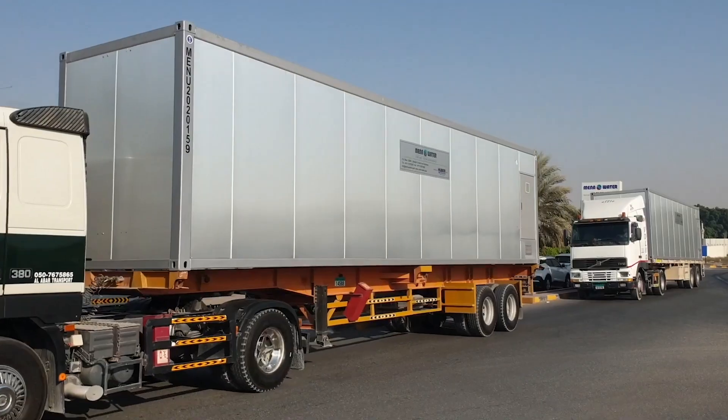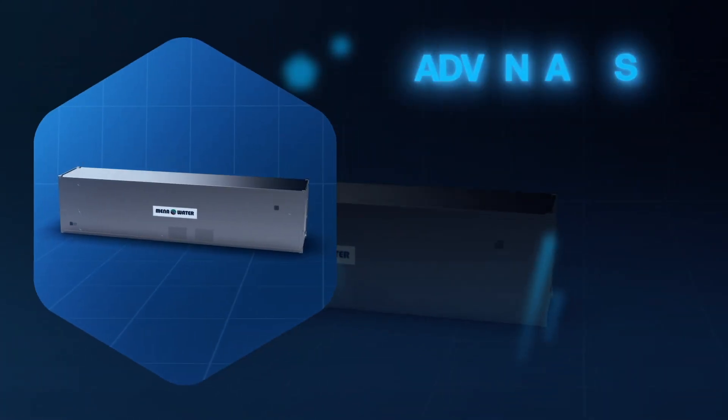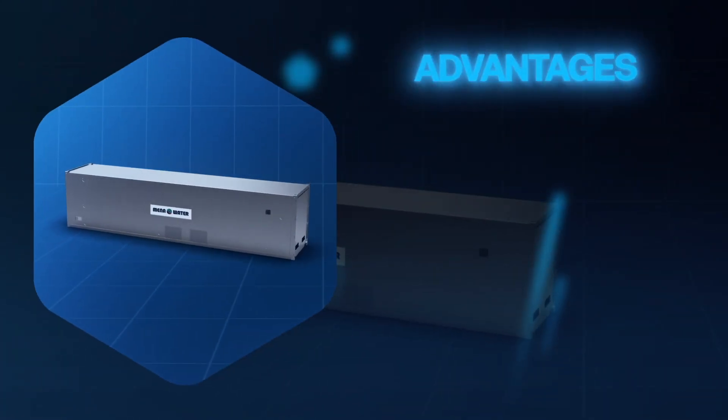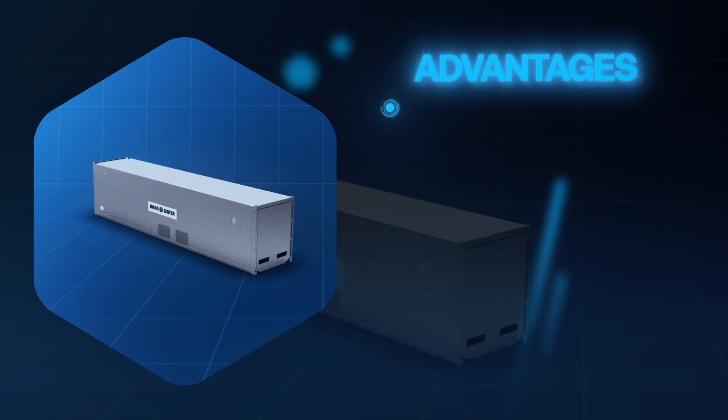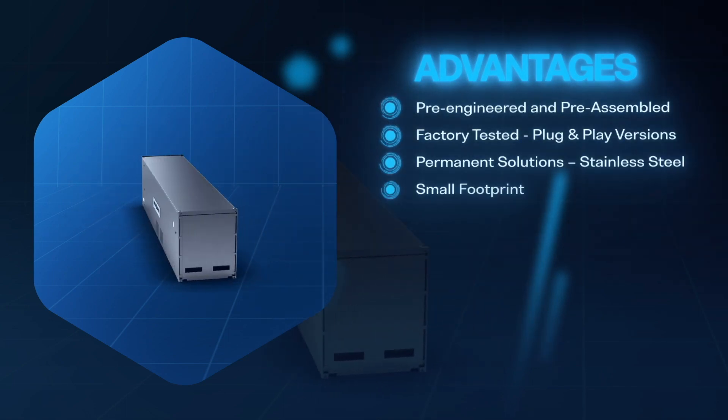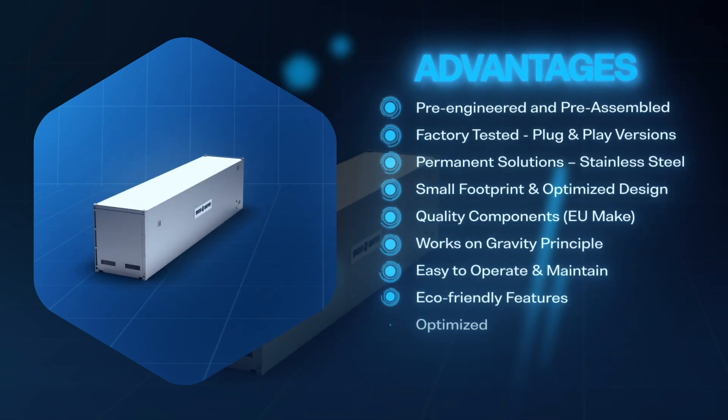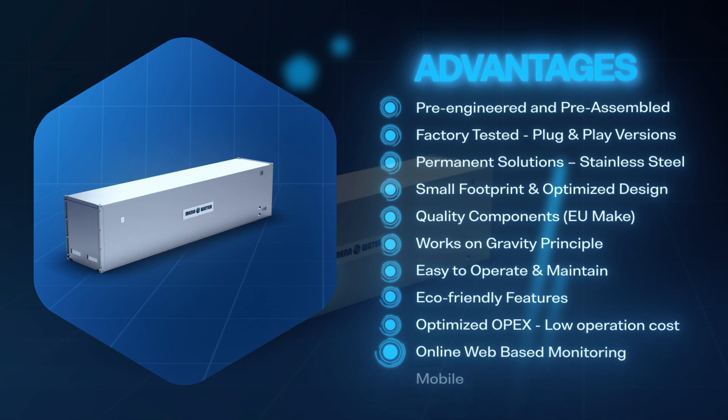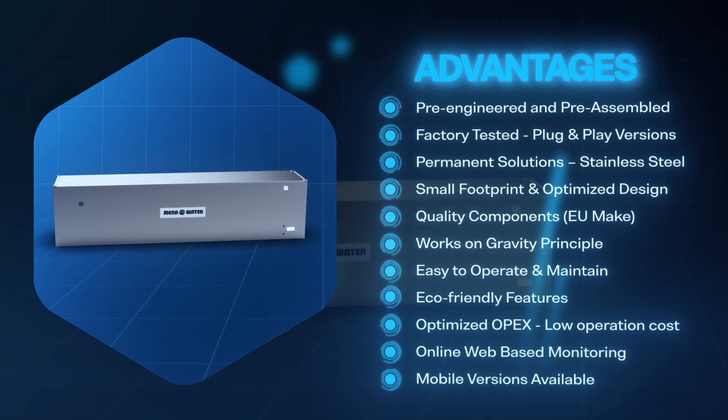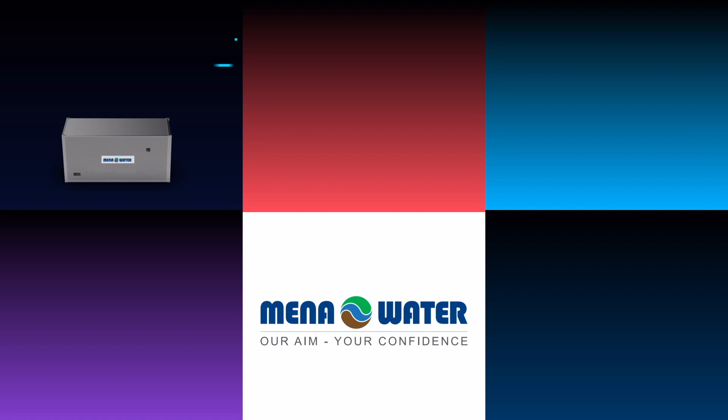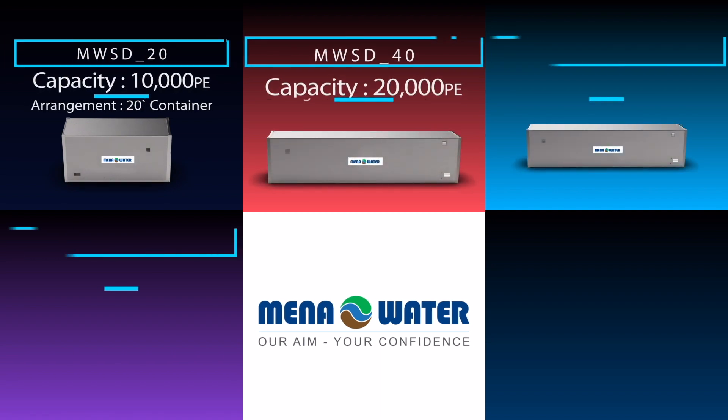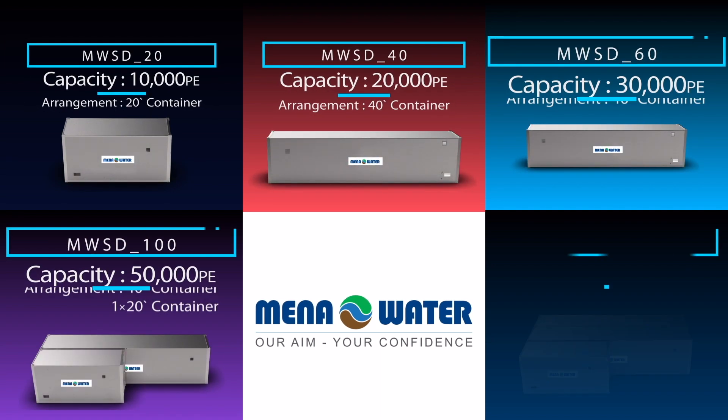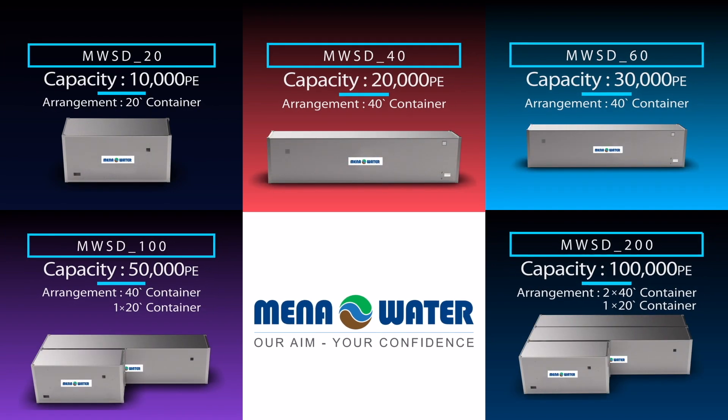This revolutionary system offers a multitude of advantages that make it a superior choice for water treatment needs and have become an invaluable solution for communities, industries and remote locations alike. No matter the scale of your water treatment needs, MENA Waters has the solution for you. Access to water means access to life.